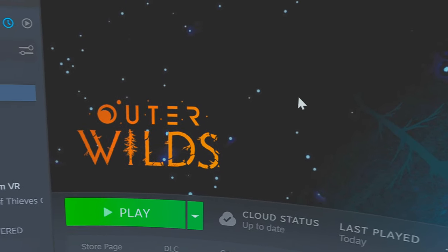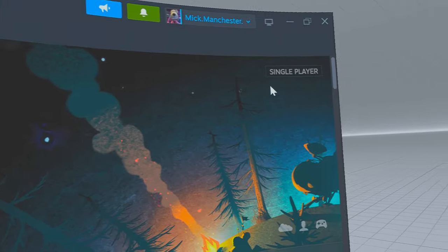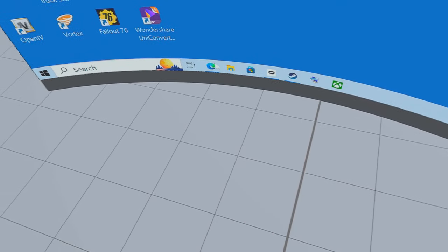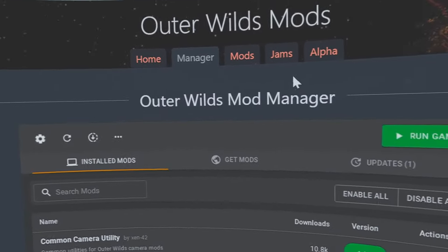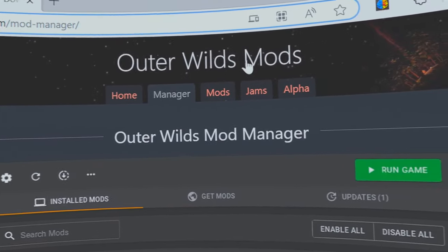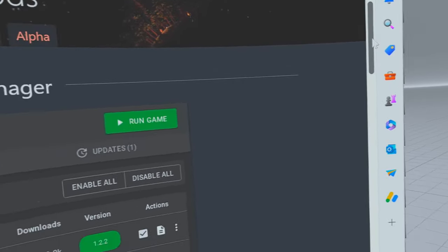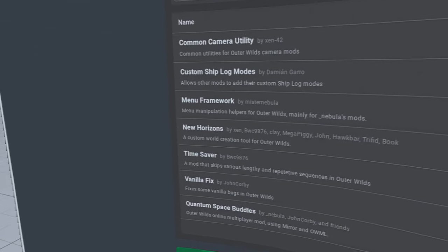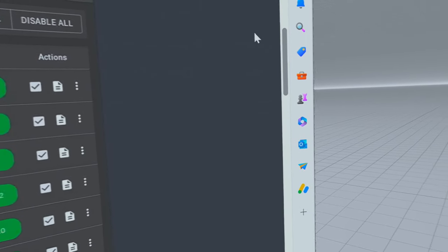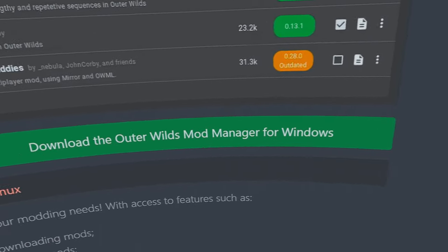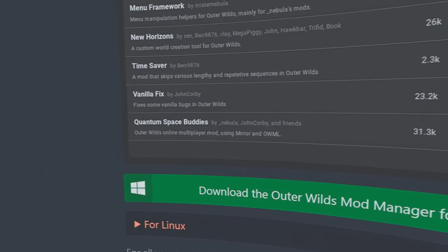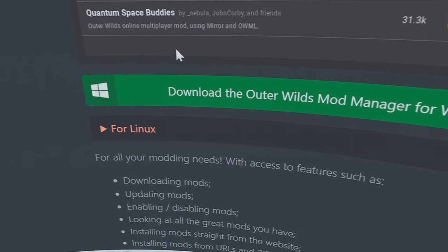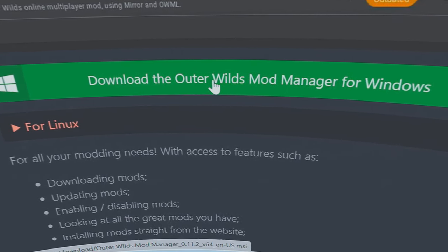There's a link in the description — click on that and it will take you to the Outer Wilds mods page. It's the mod manager that we want, which will look like that once it's downloaded, except it won't have that many mods. There are a lot of mods you can download for this game, but we're just going to concentrate on the VR mod. All we have to do is click on it here.